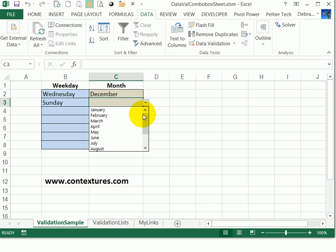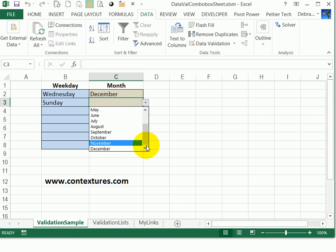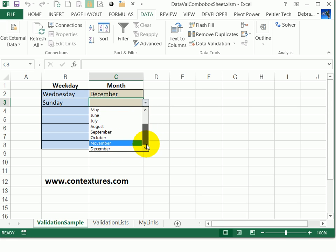And as we saw, for the months, you can only see eight items at a time. It's not too bad here because we only have 12 months, but for a longer list, you might need to do quite a bit of scrolling up and down to find items.